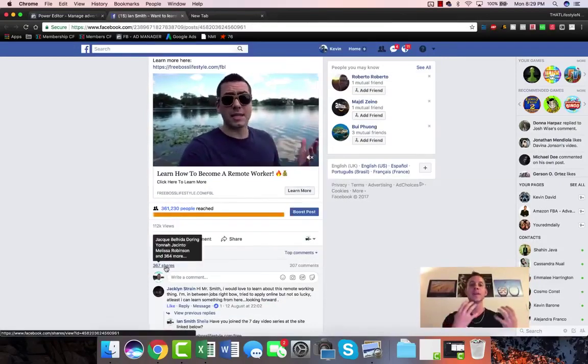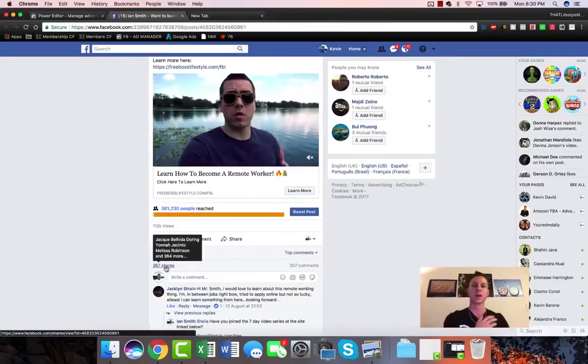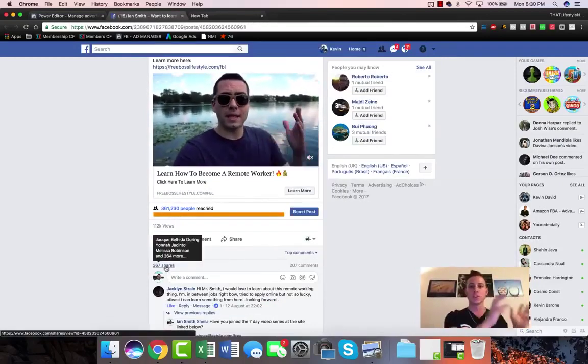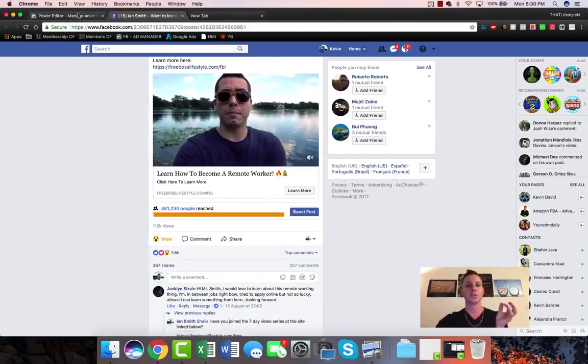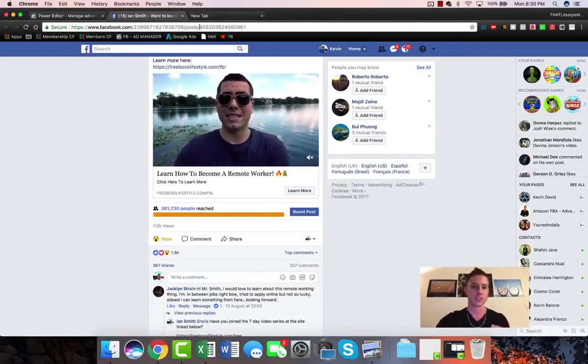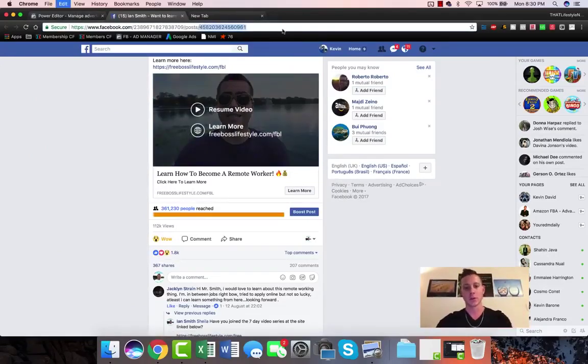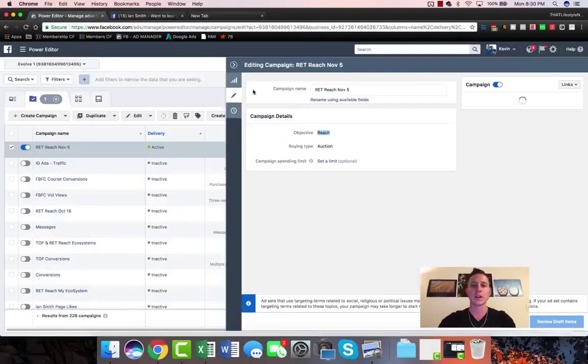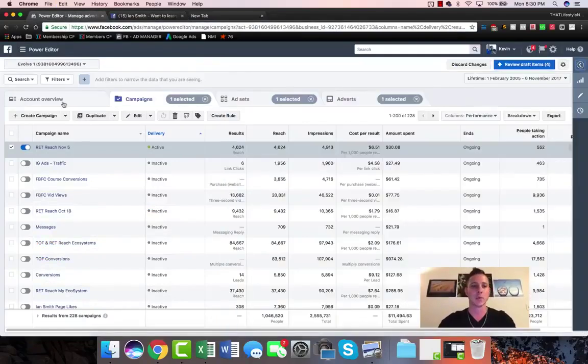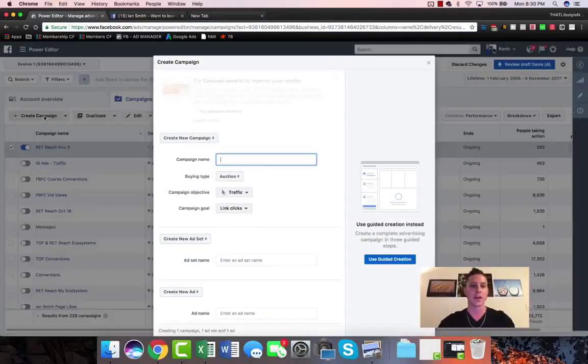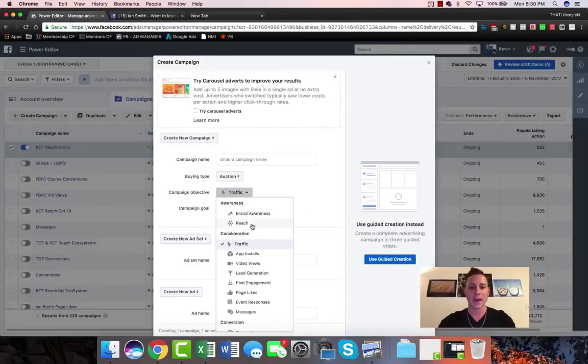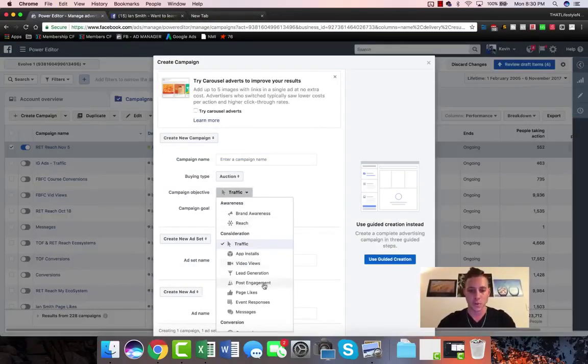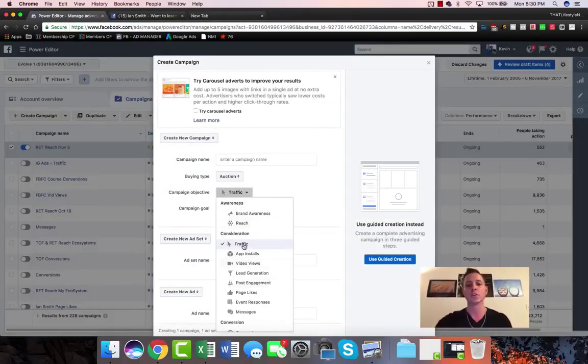Once we've done that, once we've actually built out all these views, all of these likes, all of these comments and shares for a very inexpensive price by targeting cheaper regions or countries, then what we are going to do is grab this post ID and we're going to actually come back and create a brand new account. We're gonna create an account and instead of what we had before as reach or post engagement, what we're going to choose now is either traffic or conversions.